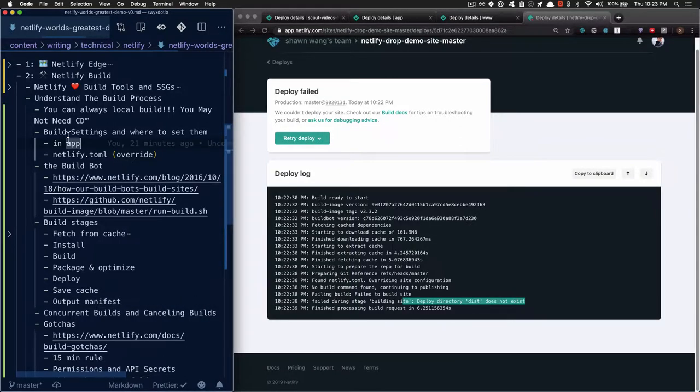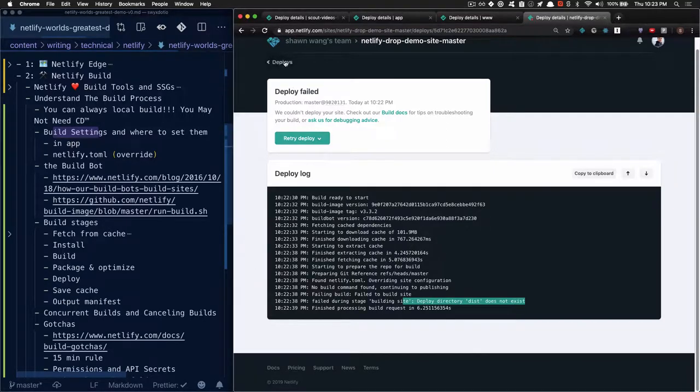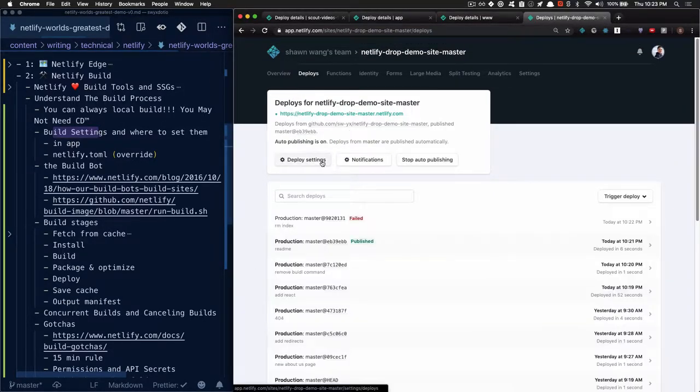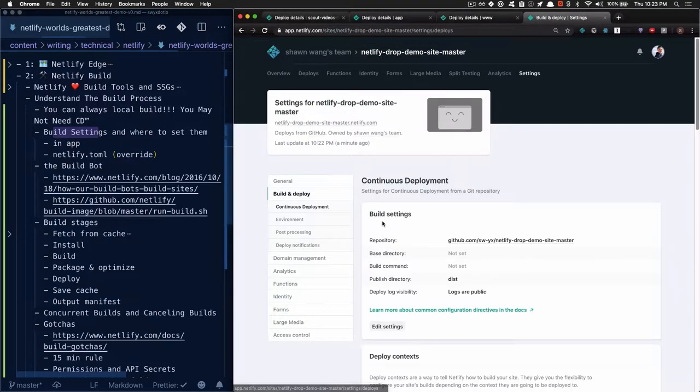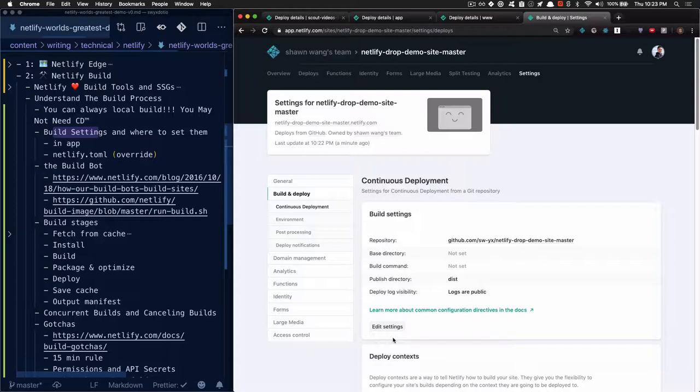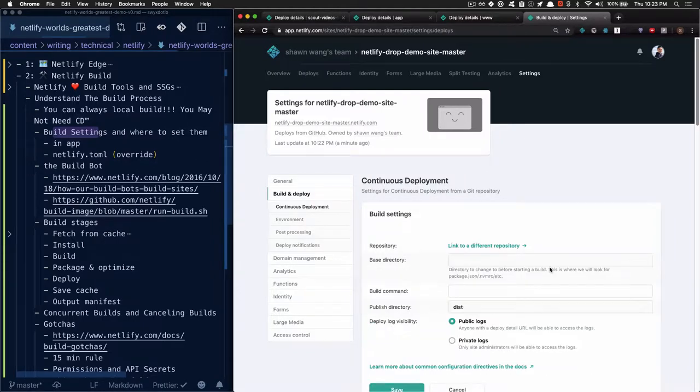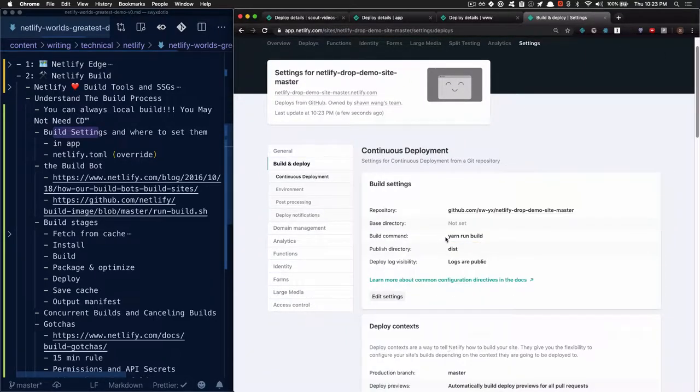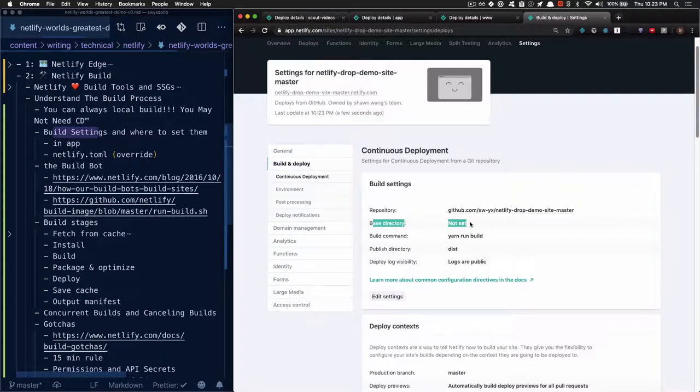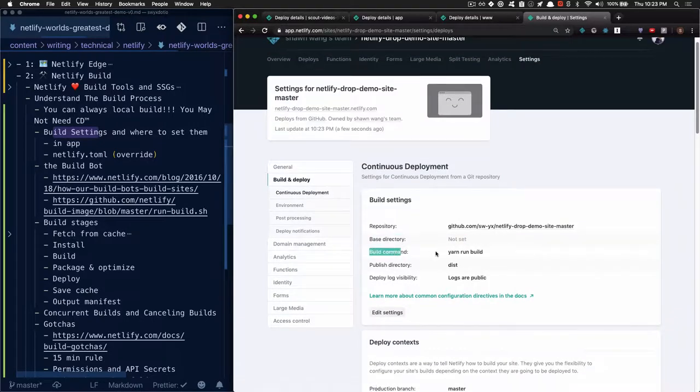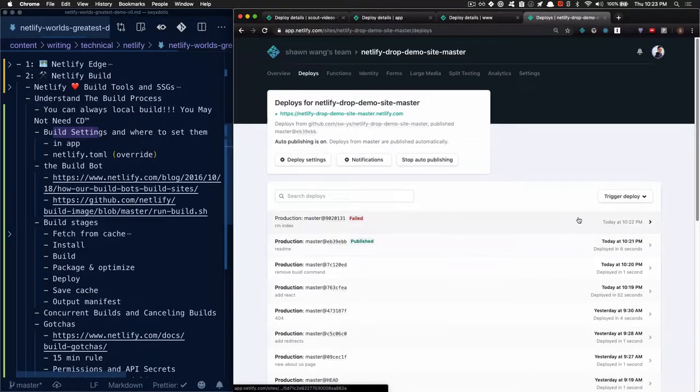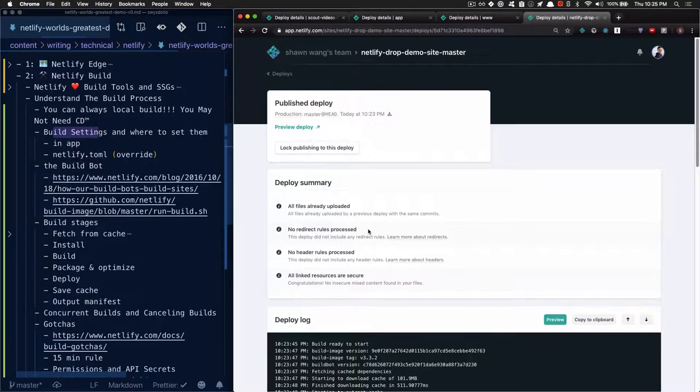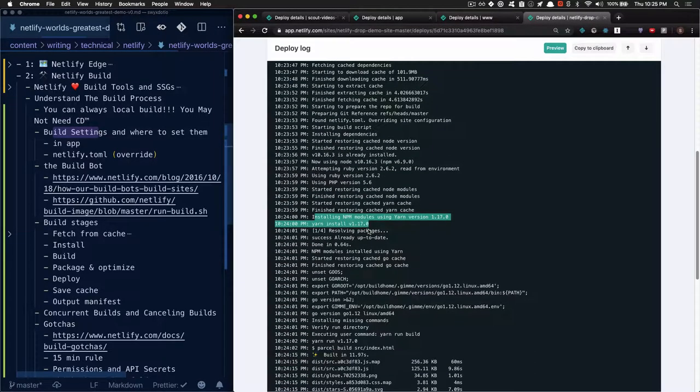So that brings us to build settings. Really, there's only two places to set your build command. The first is in your deploy settings. Let's edit our settings and add the build command yarn run build. We're still going to deploy from dist. You can use the base directory if you have a monorepo setup. So now we have the build command set. We're going to go back to deploys and rerun the deploy again. You can see that our build is now successful.